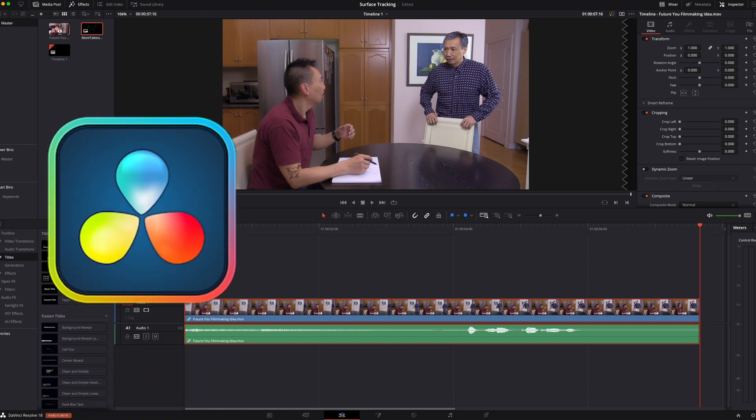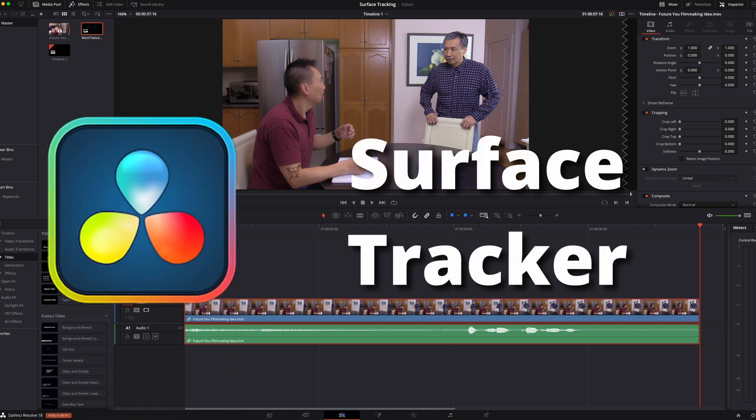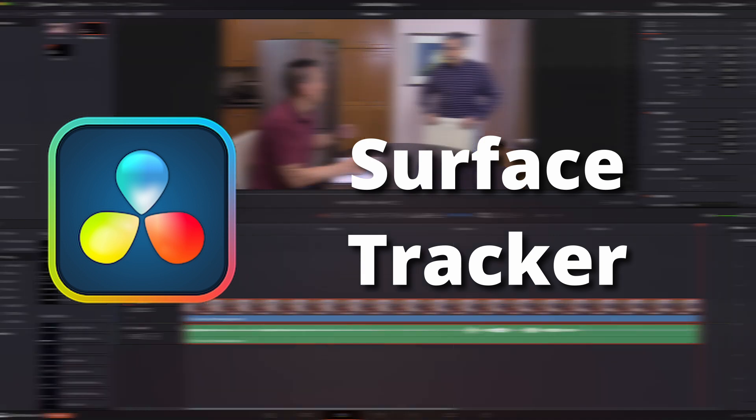And that's how simple it is to use DaVinci Resolve 18's new surface tracker. There you have it. Another great feature in the new DaVinci Resolve 18.